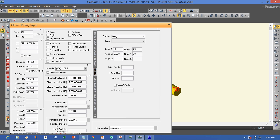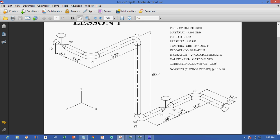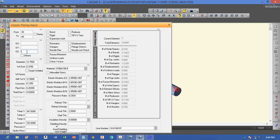We go to the next one: from node 30 to 40, which is in the negative Z direction. That is a pipe of 440 inches. We put negative 440 inches, and we have a bend at node 40.